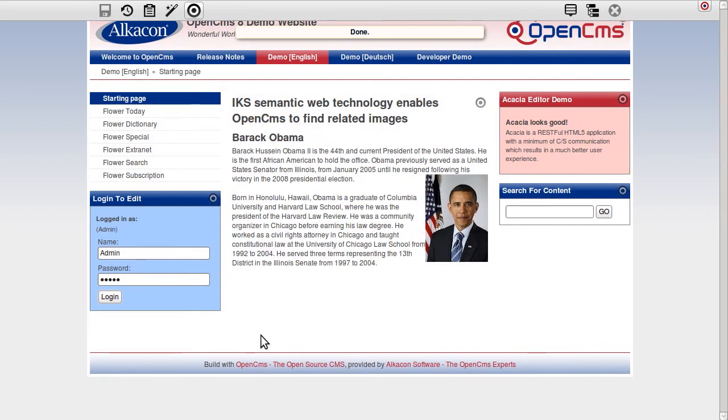Apache Stanball is a set of software components for semantic content management initiated by IKS.